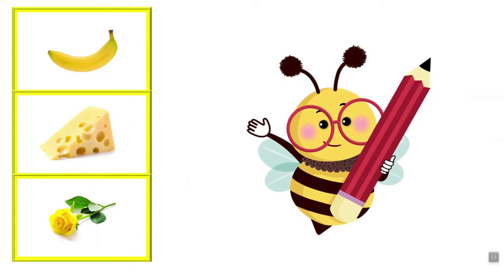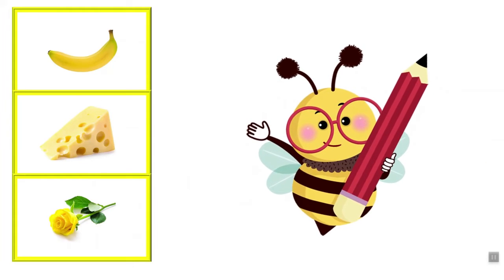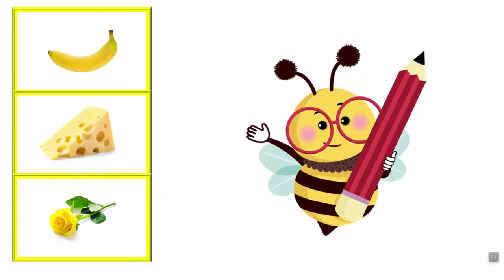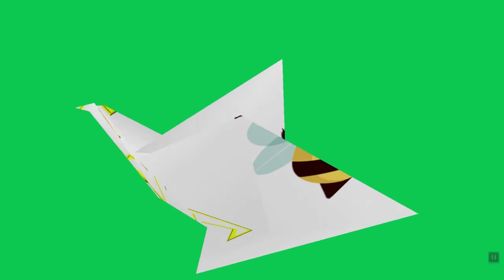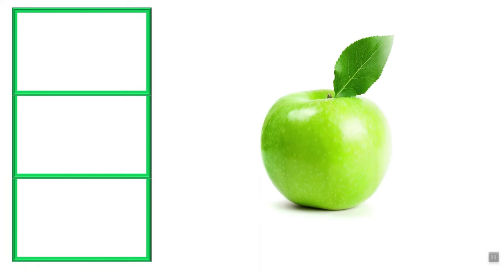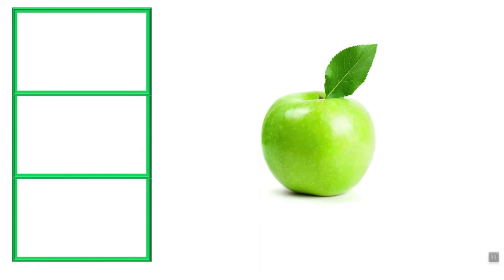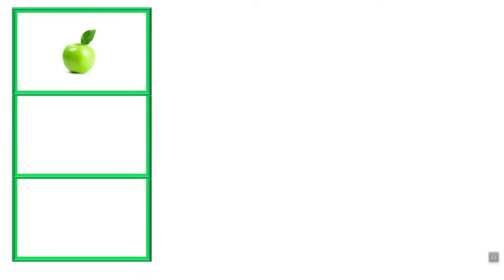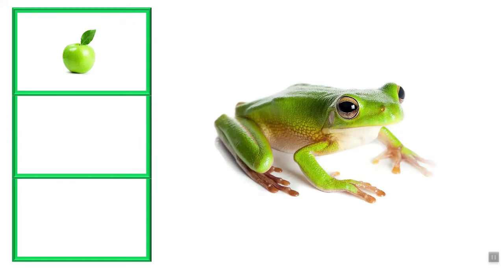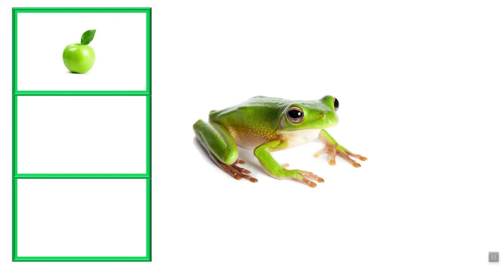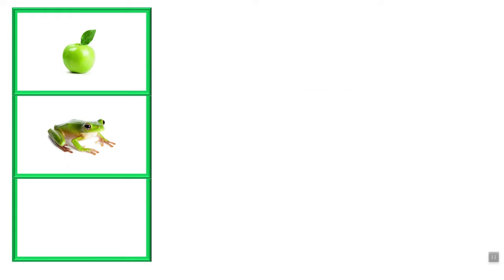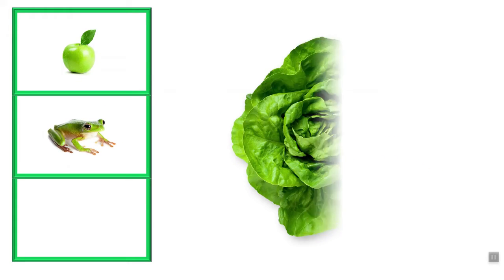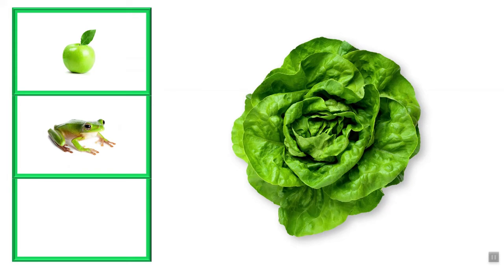Let's go and look at green. This is green. This apple is green. What a nice green frog. Lettuce is also green.